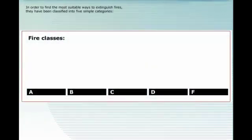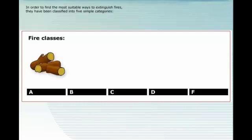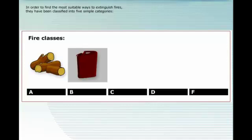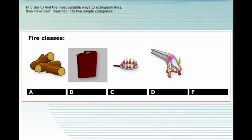In order to find the most suitable ways to extinguish fires, they have been classified into five simple categories. Class A for ordinary combustible materials such as wood, paper, clothes, etc. Class B for oil and other flammable liquids. Class C for gases. Class D for fires in metal. Class F, or Class K in the U.S., for burning cooking oil.